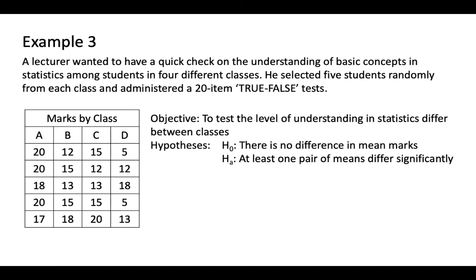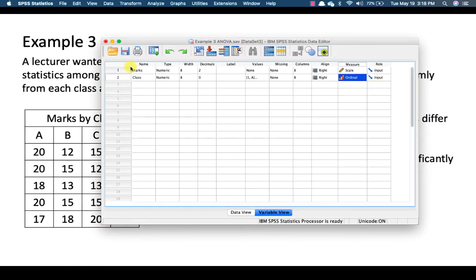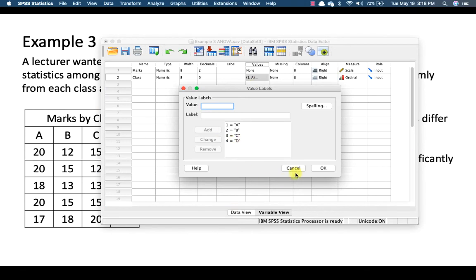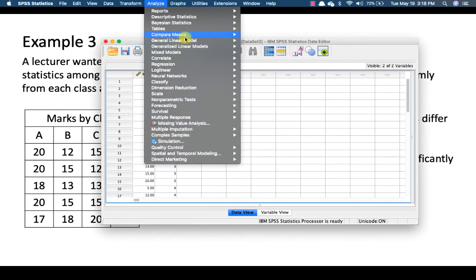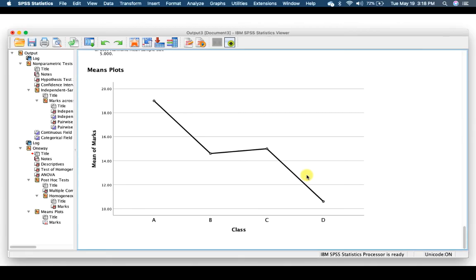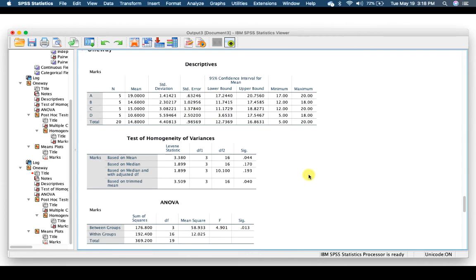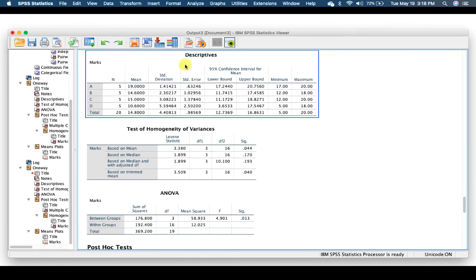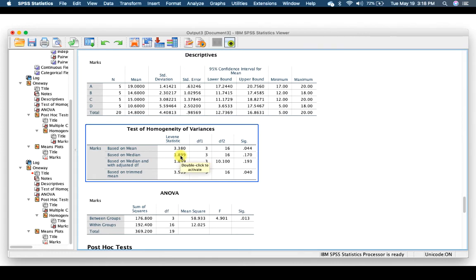Example 3: A lecturer wanted to check understanding of basic statistics concepts among students in four different classes. Five students were randomly selected from each class and administered a 20-item true-false test. The objective is to test whether the level of understanding in statistics differs between classes. Data is entered in SPSS. Go to Analyze → Compare Means → One-Way ANOVA. Dependent variable is marks; factor is class. Under Options, select Descriptive, Homogeneity of Variance, and Means Plot. Upon running, the test of homogeneity of variance shows a p-value of 0.044, which is less than 0.05 — so the assumption of homogeneity of variance is violated and we cannot use standard ANOVA.